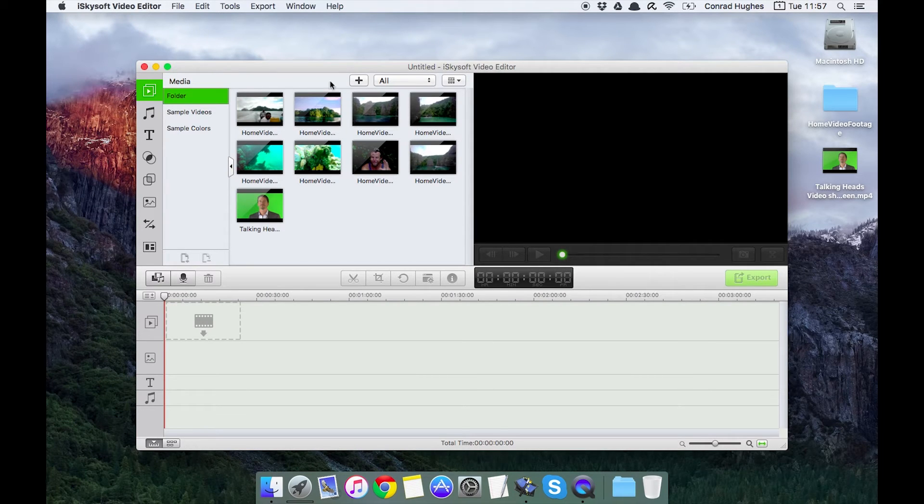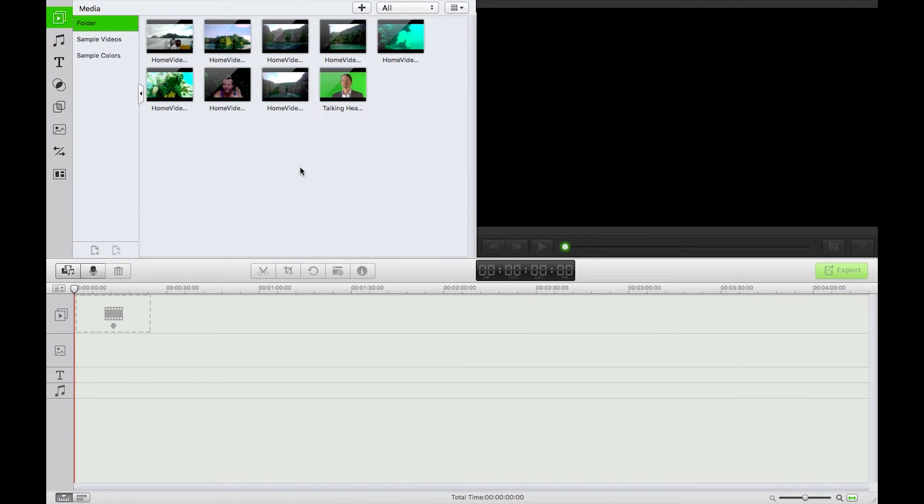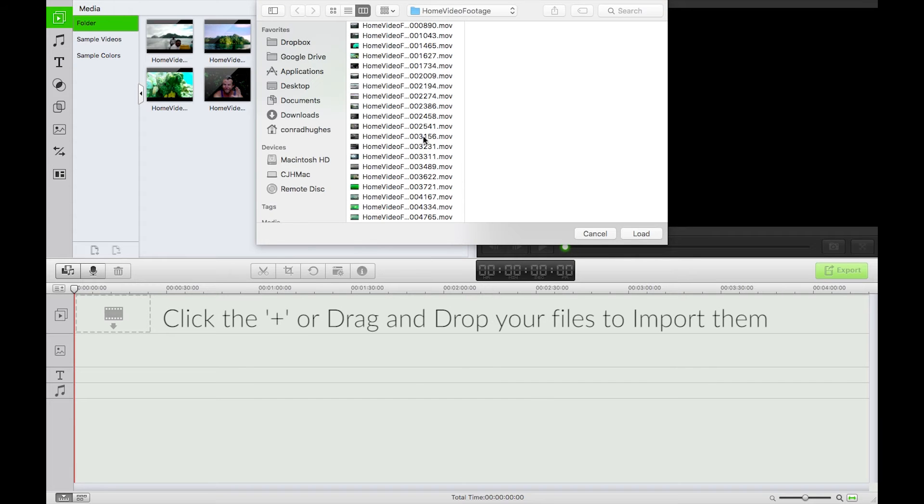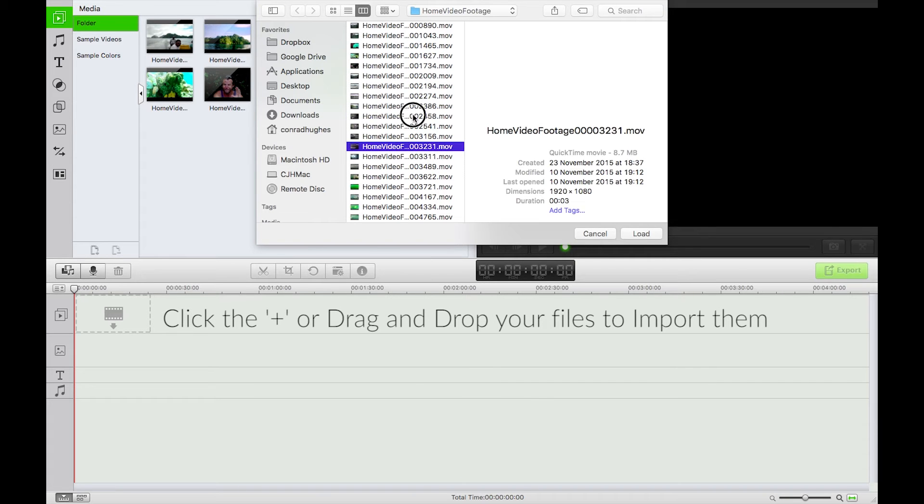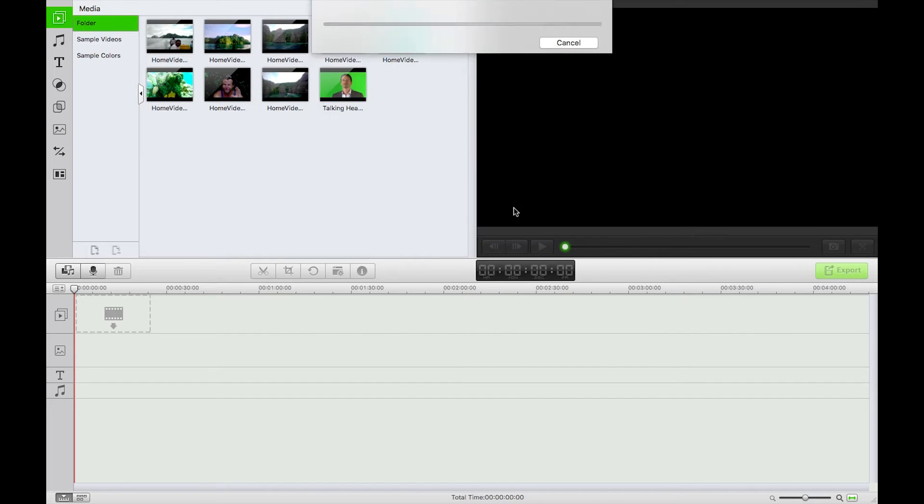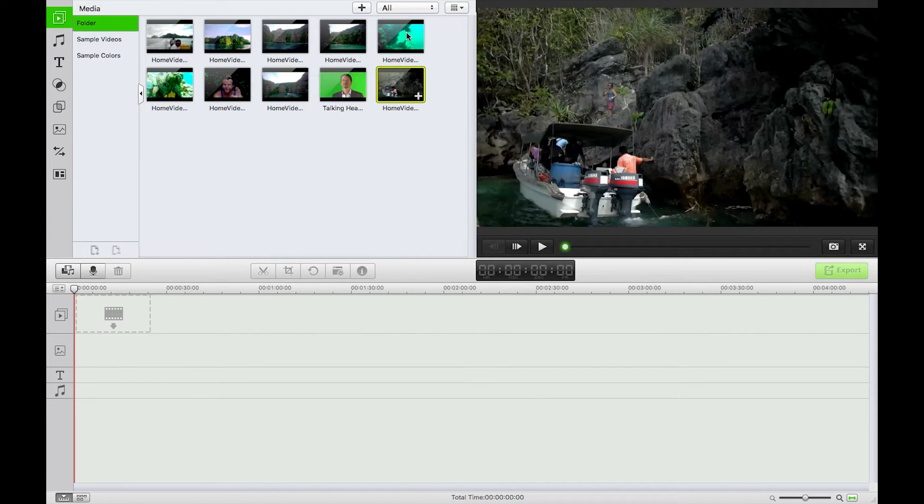So I've already got some videos imported in here. I'm just going to maximize this. I did of course do that by hitting this plus sign and then selecting some videos and then just clicking OK. I'll just bring one more in there just to show you guys.